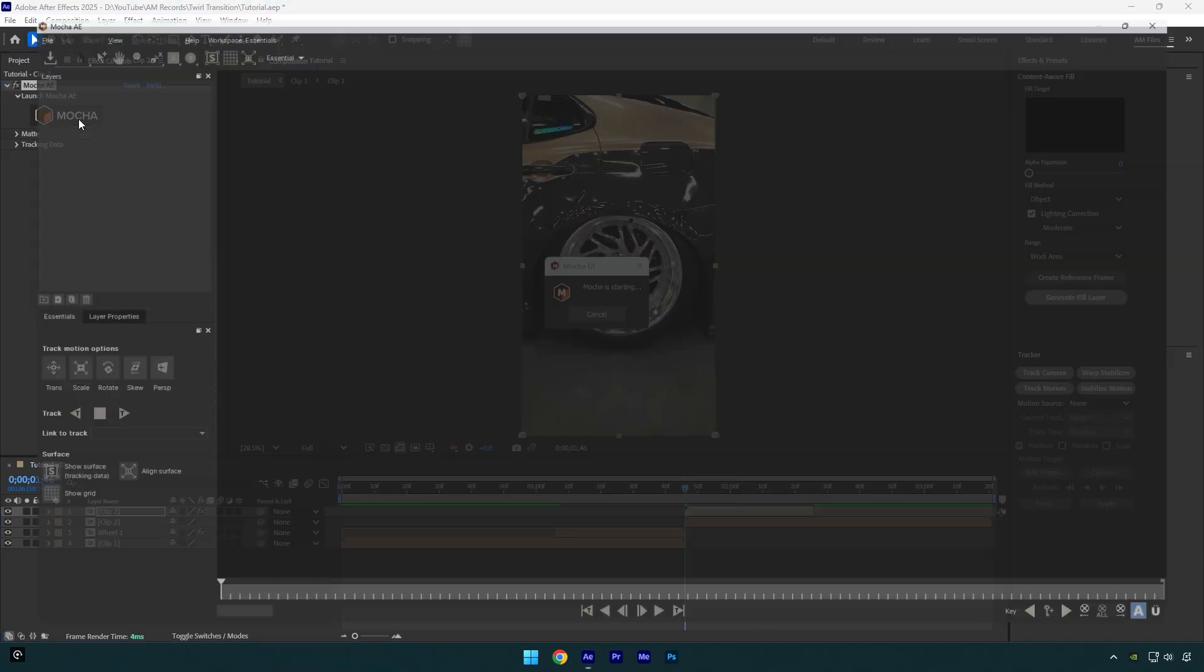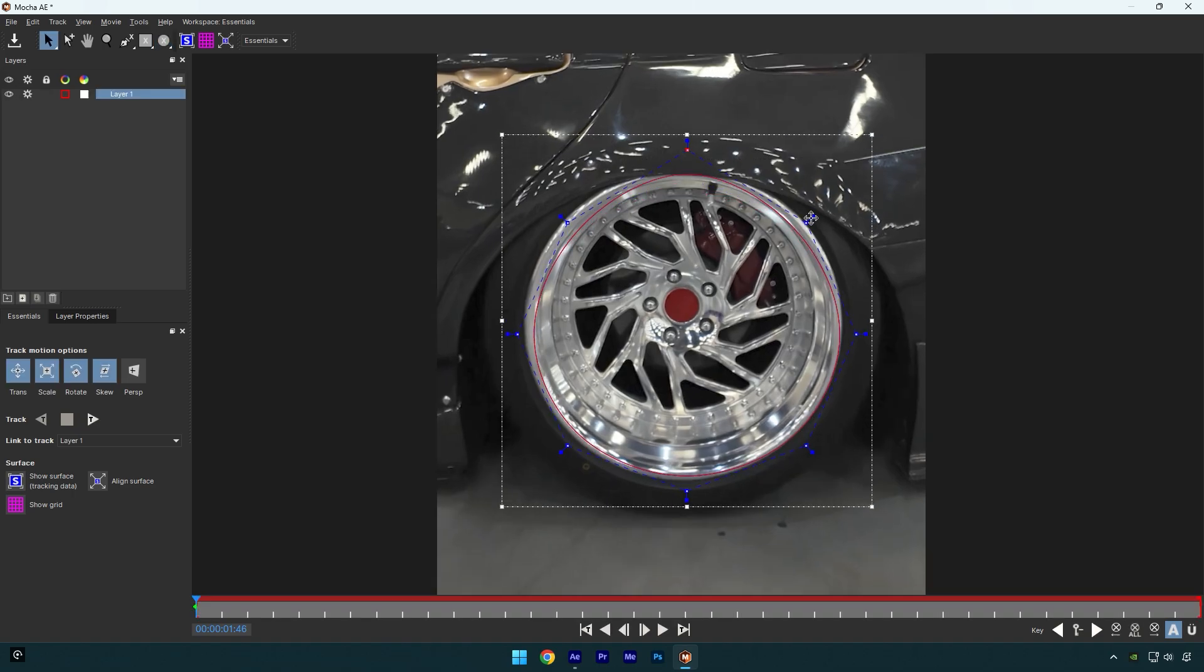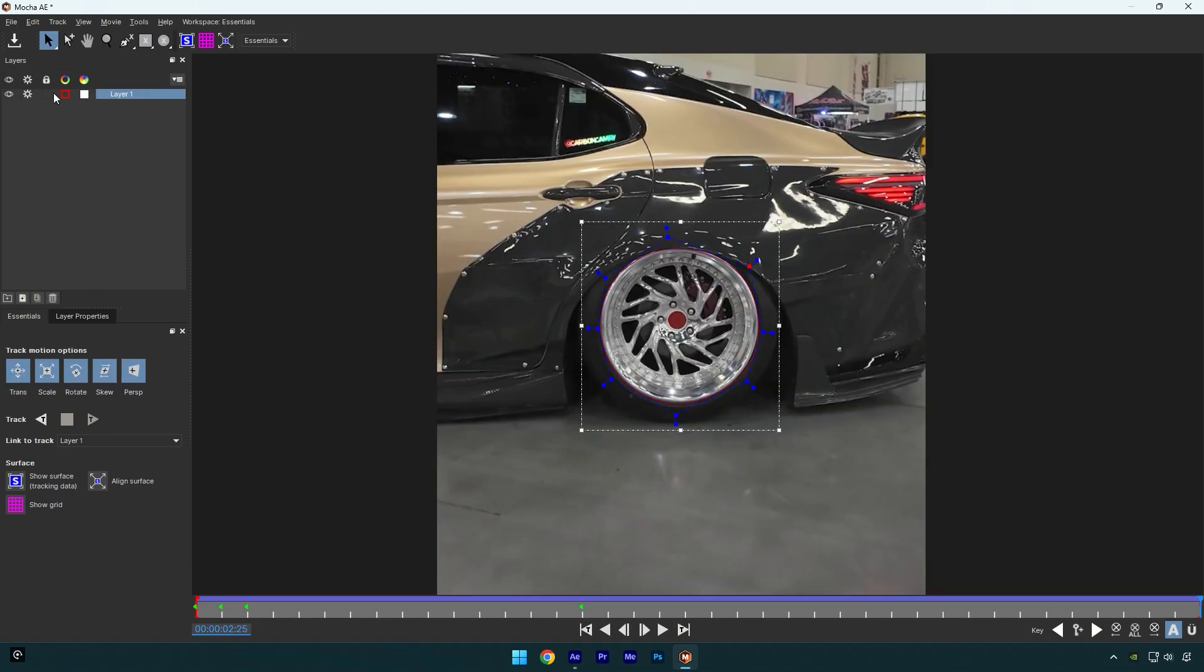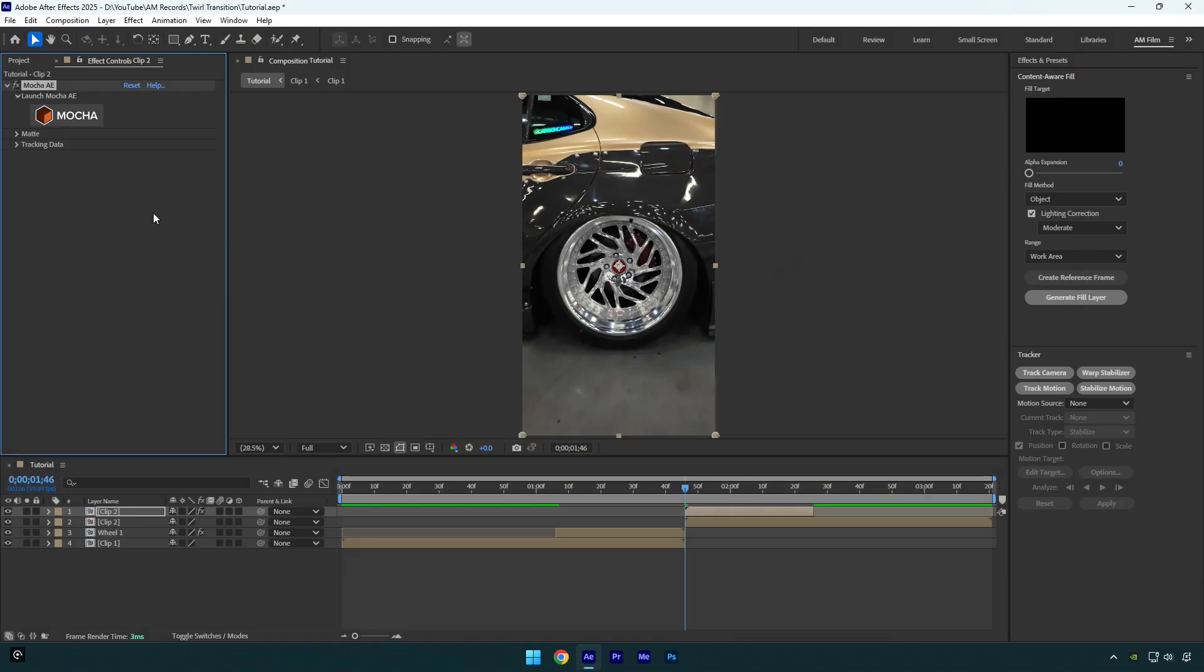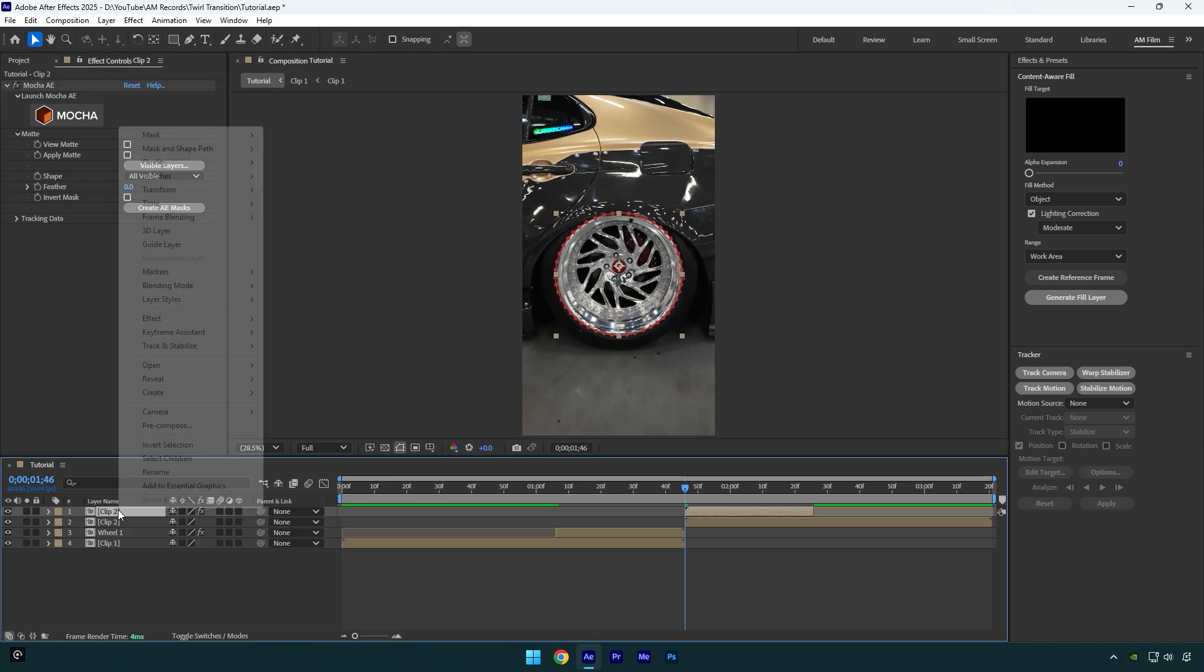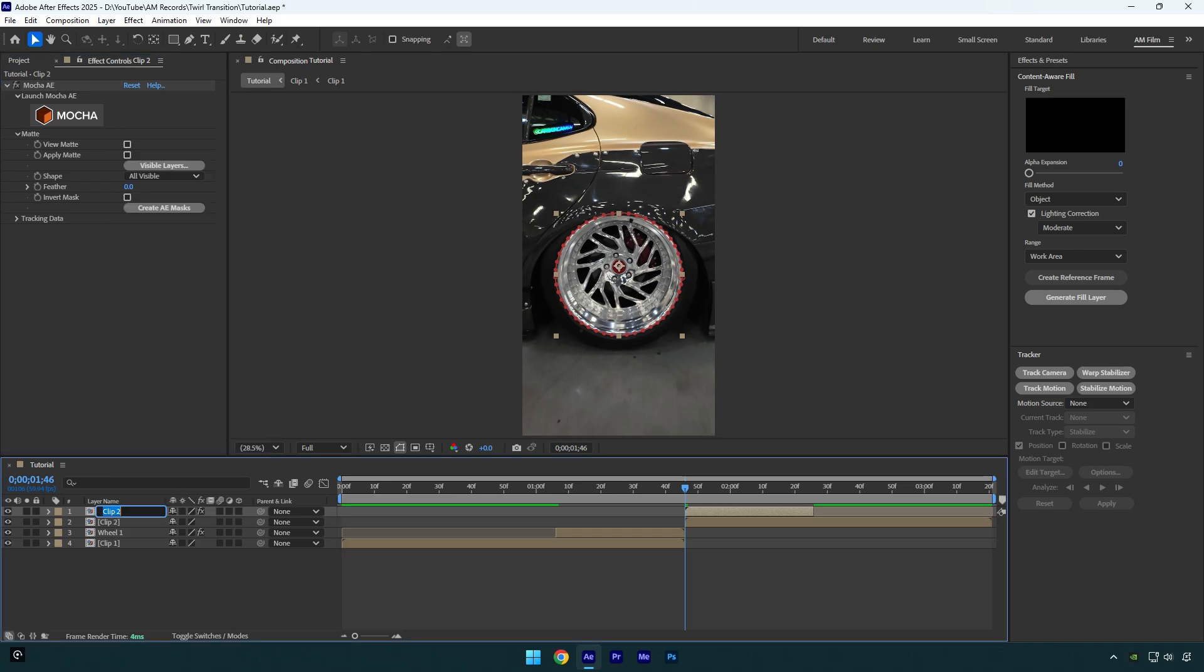Once you are done masking and tracking click on save and close Mocha AI. Then expand matte and click on create AI masks. Then rename this layer to wheel two.